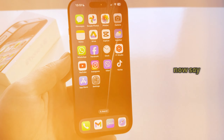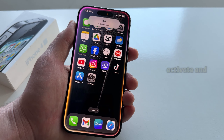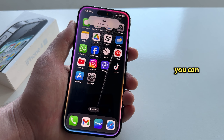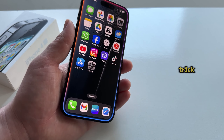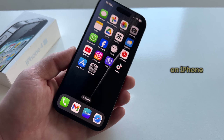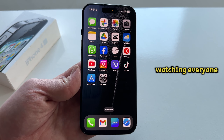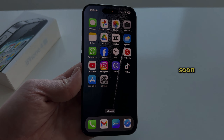If I now say 'Hi Marshall,' Siri will activate and you can start using it. That is a little trick on how you can change the name for Siri on iPhone. Thanks a lot for watching everyone and I'll see you soon.